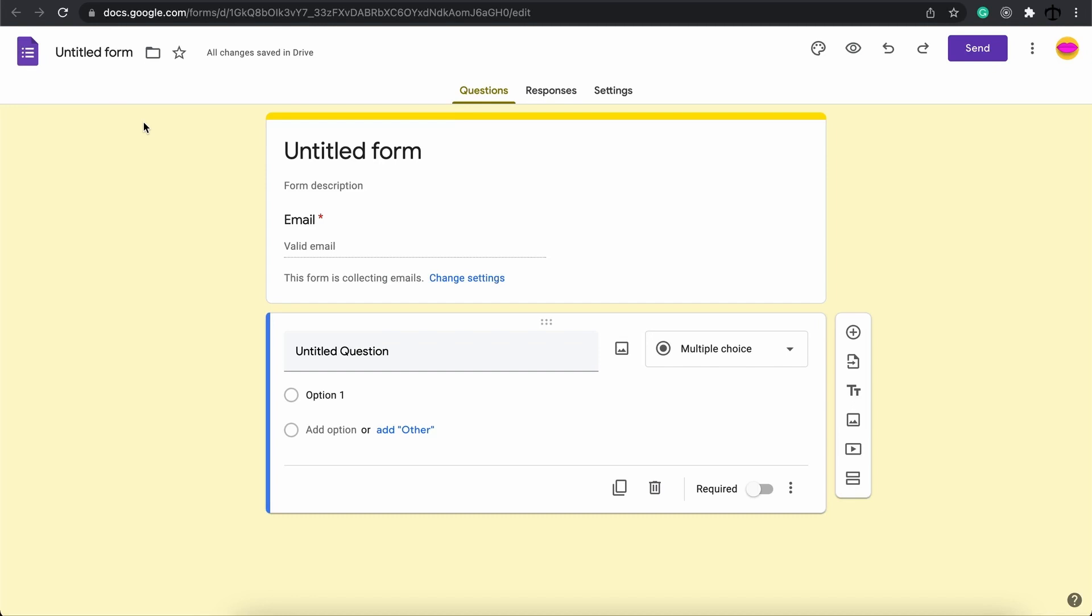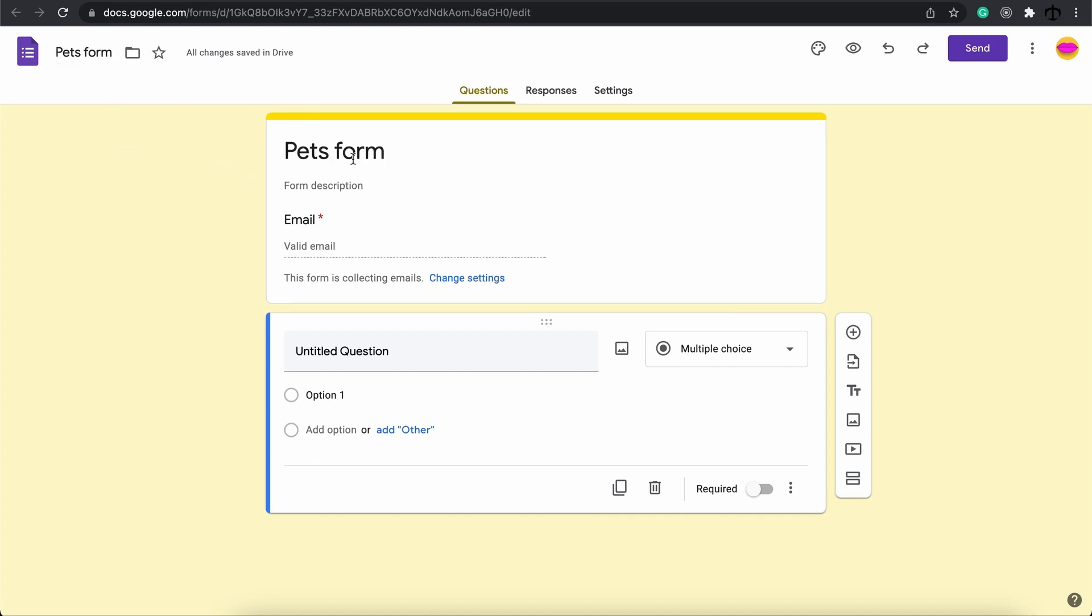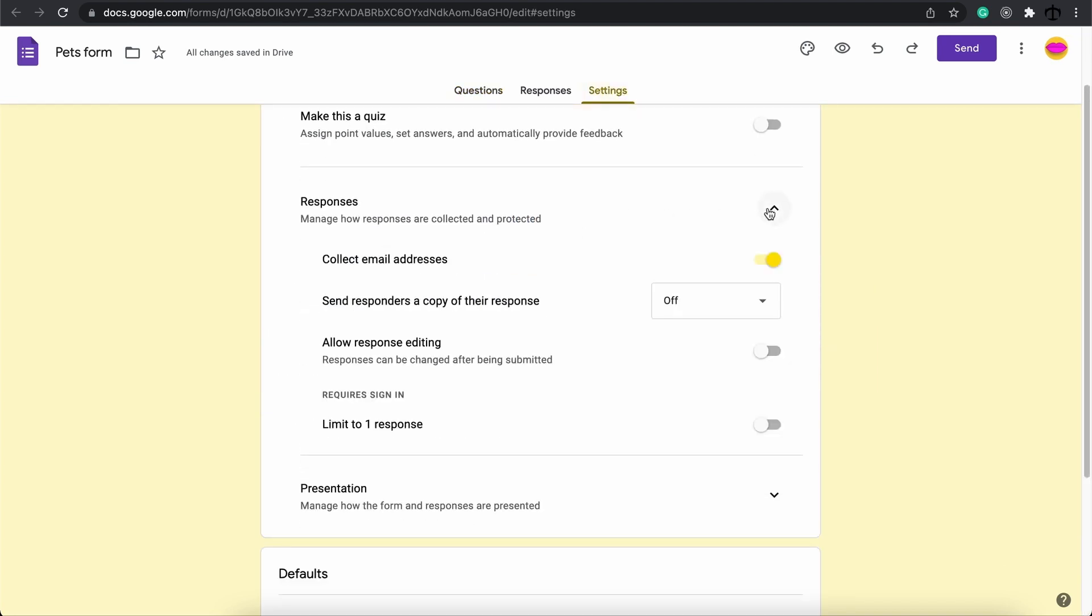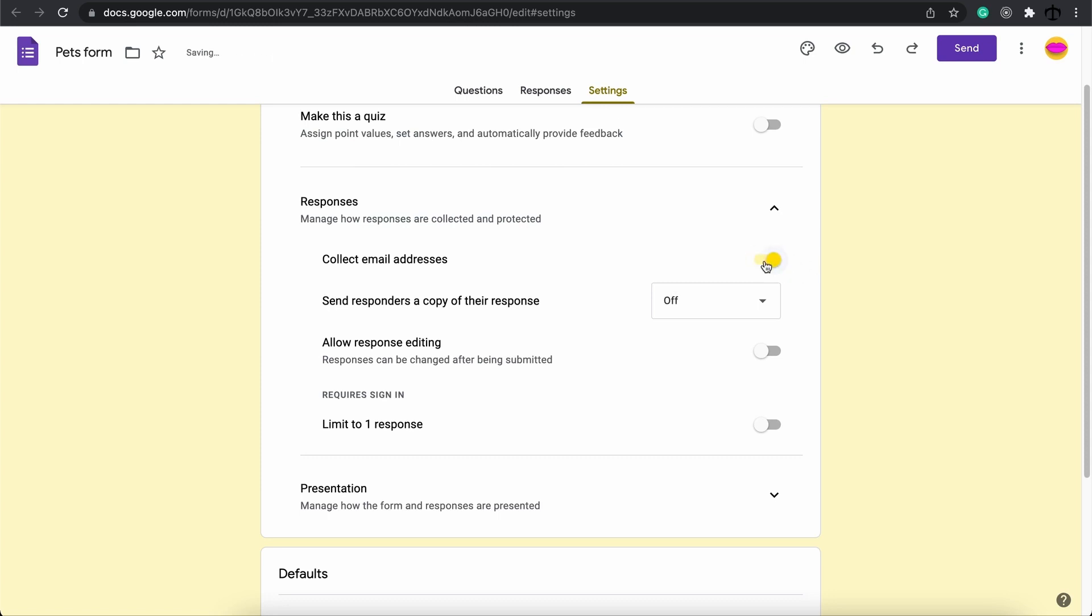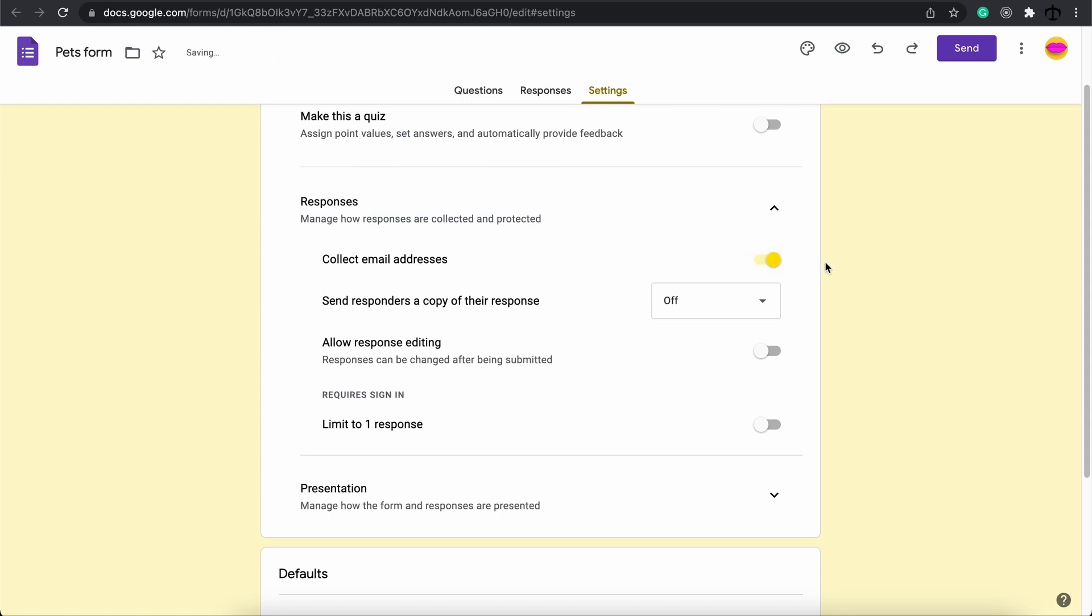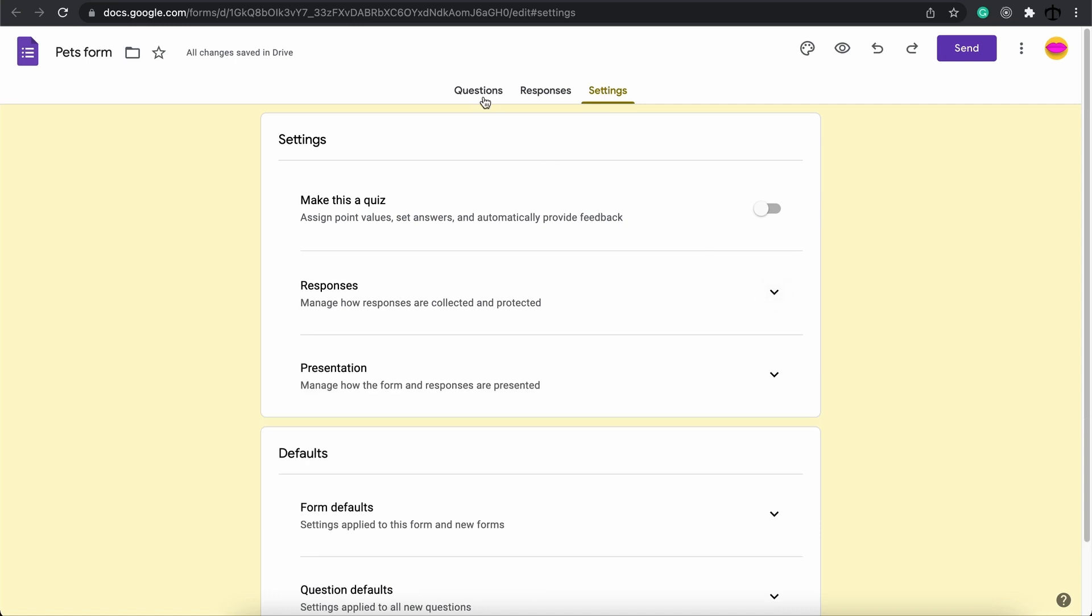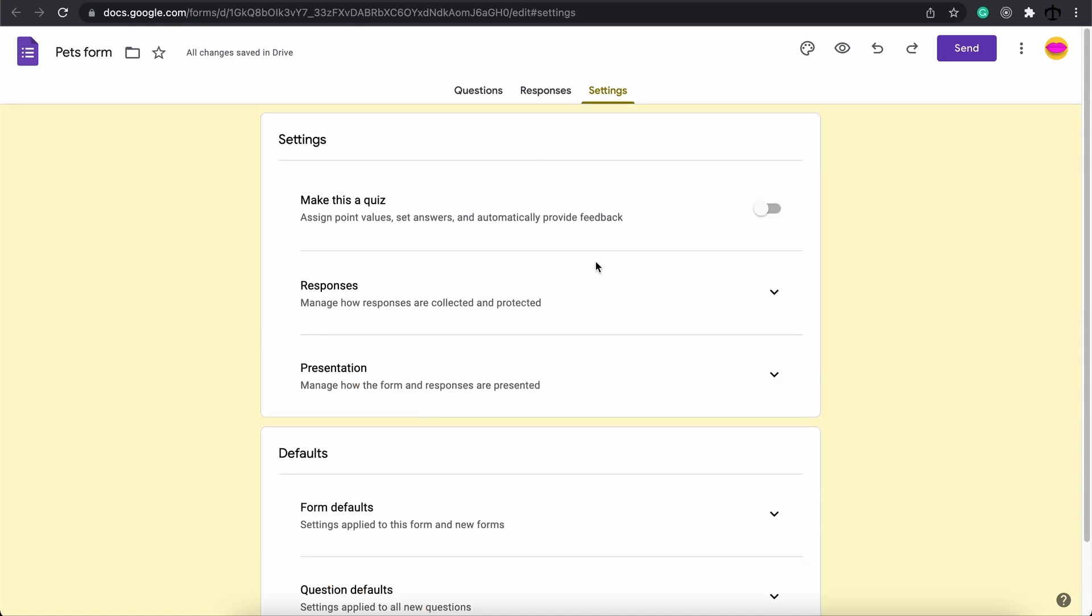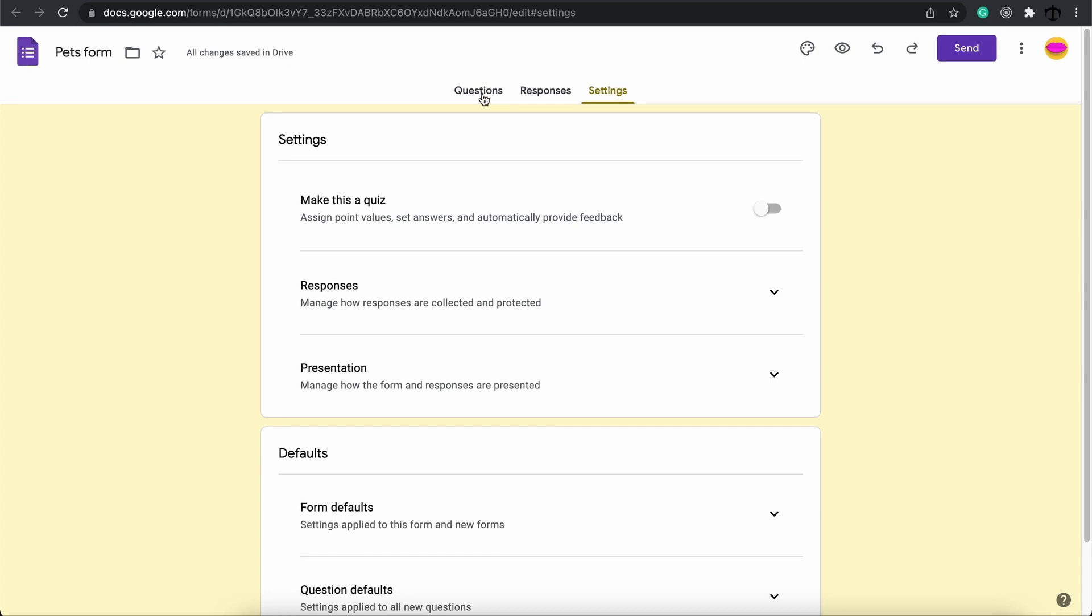A few things I like to do right off the bat is just change the name. I'm going to change this into maybe the pets form and I'm going to find out how many pets people have. You'll see here at the top there's an email that's required and you can change this in the settings. If you go over here to the settings panel and you go over to responses, collect emails. If you turn this off this form will not require emails to be entered in but it's good to have this ticked on because you most likely want to reach out to people responding to the form.